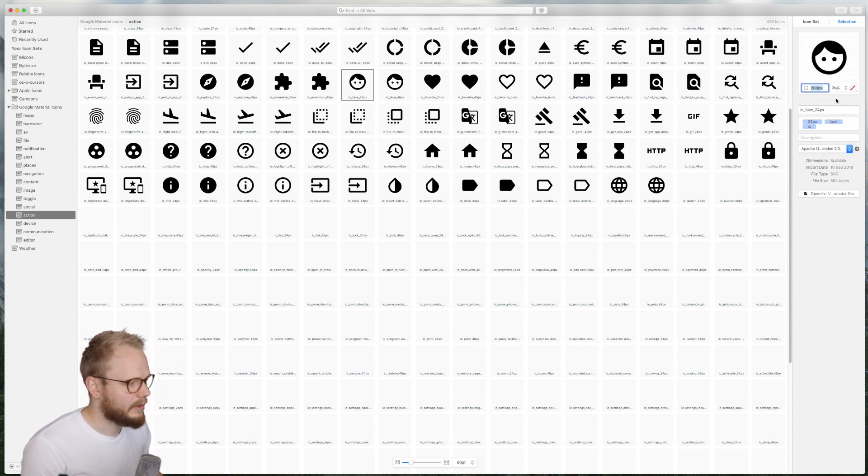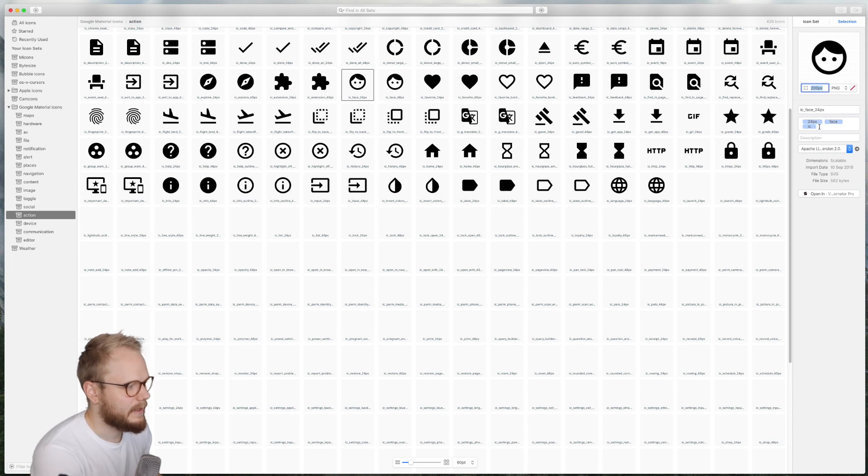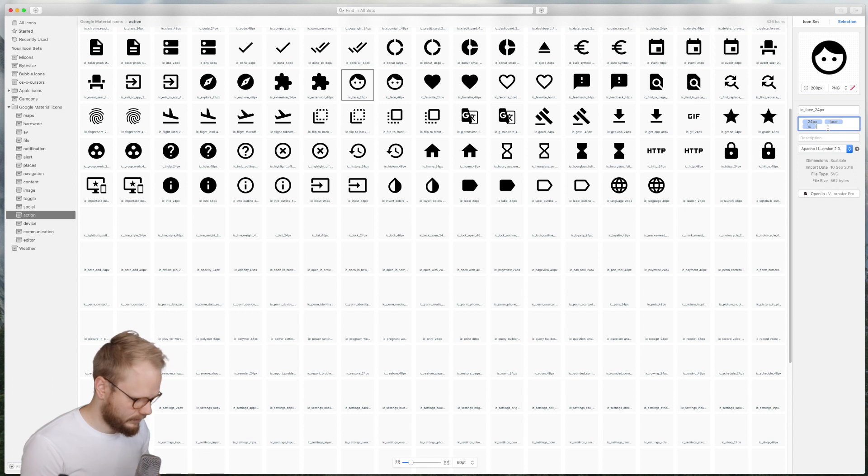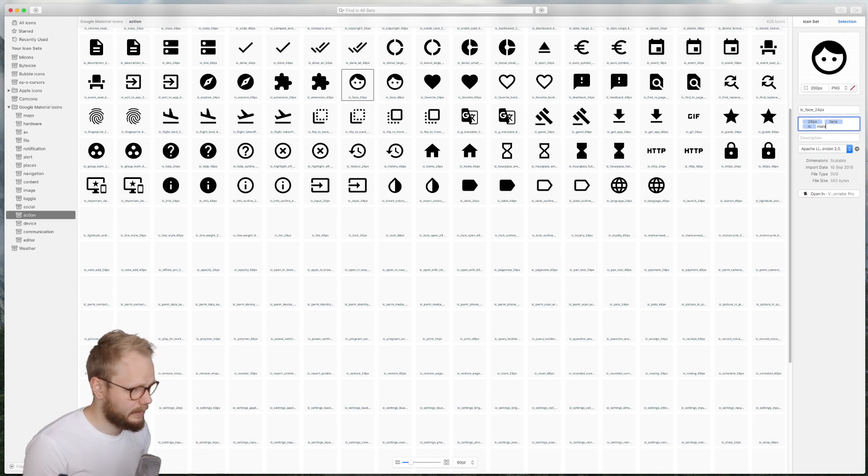So for example if I want it to be 200 pixels and export it as PNG, I can go ahead and export that. And then I can also add a tag, and this is powerful functionality.